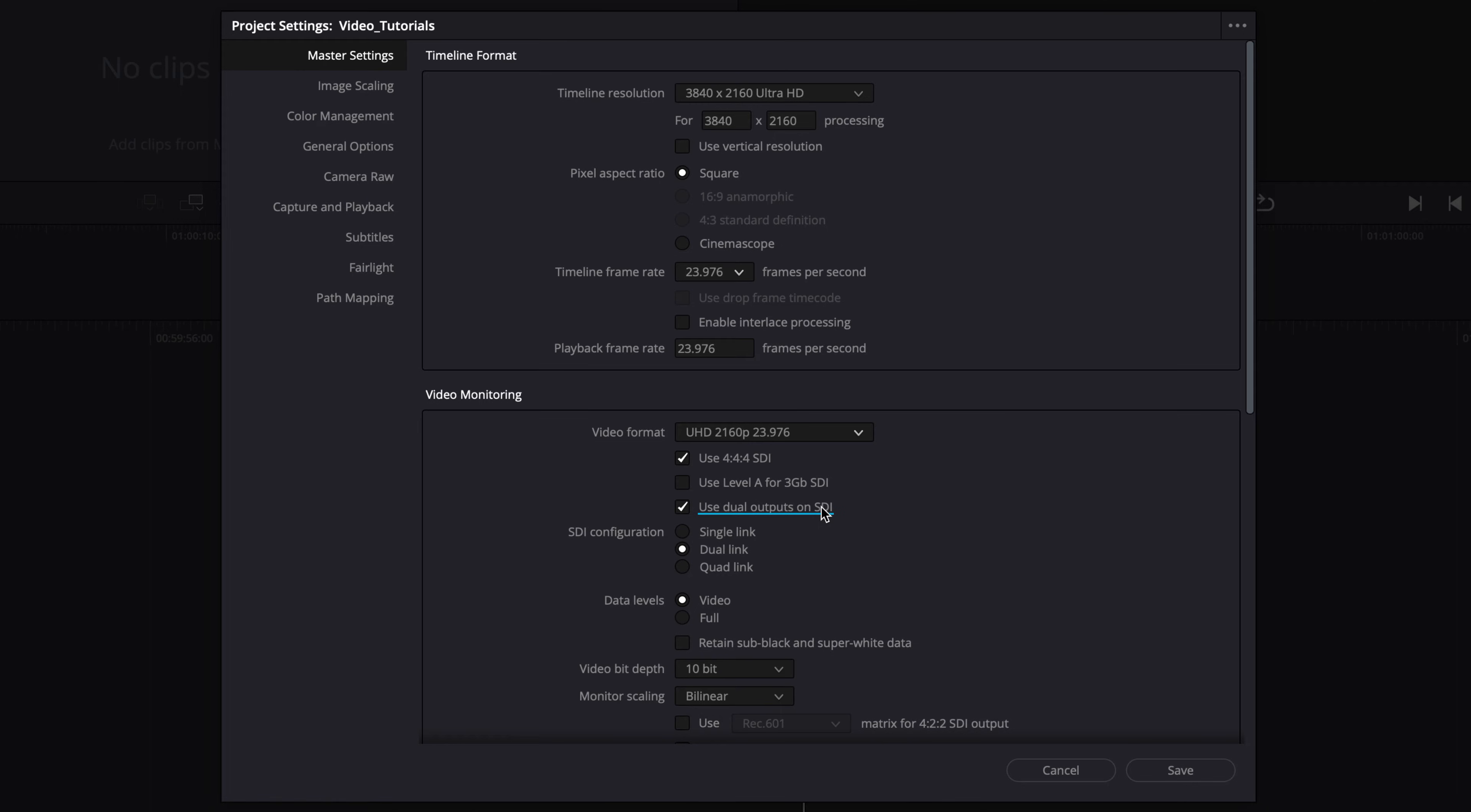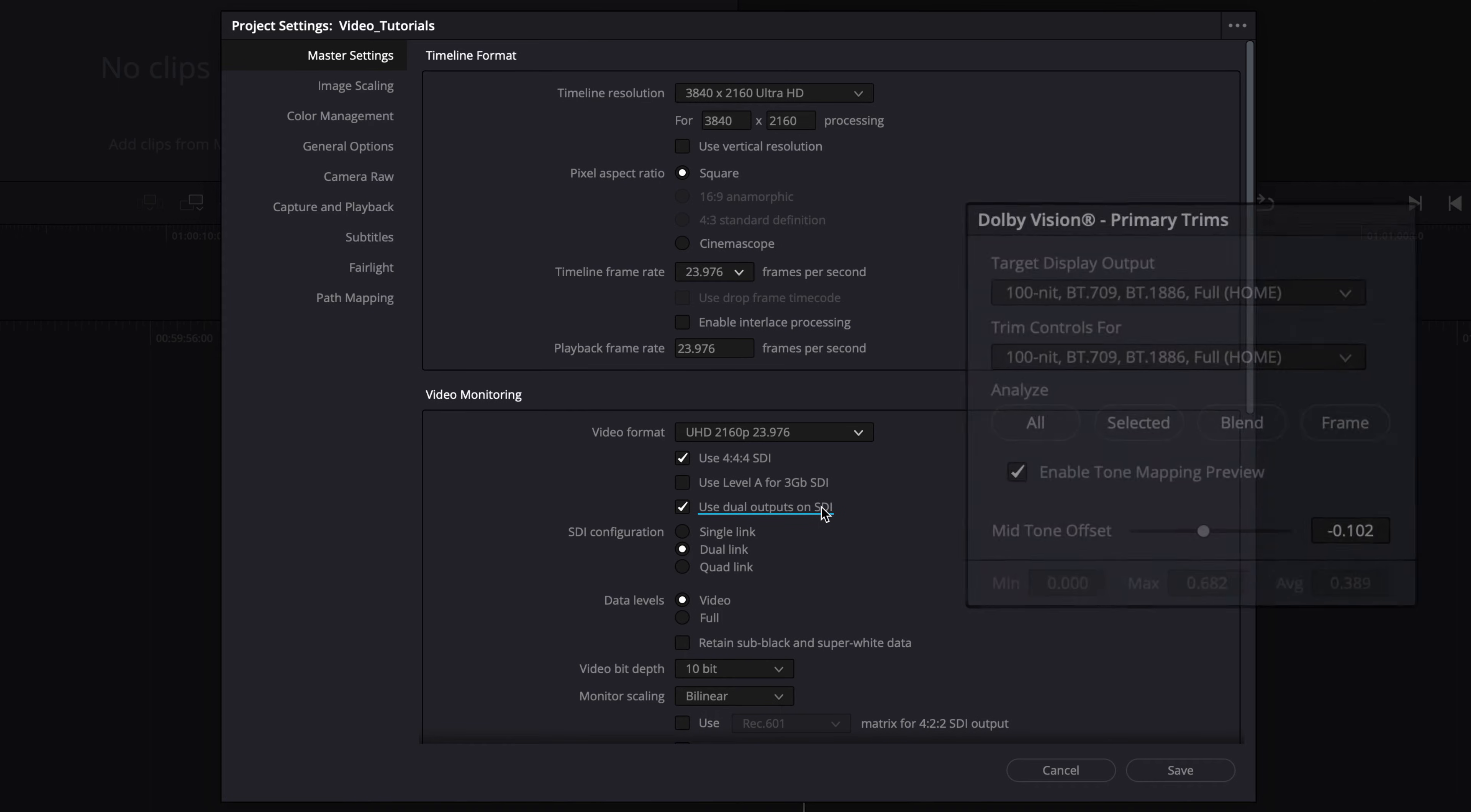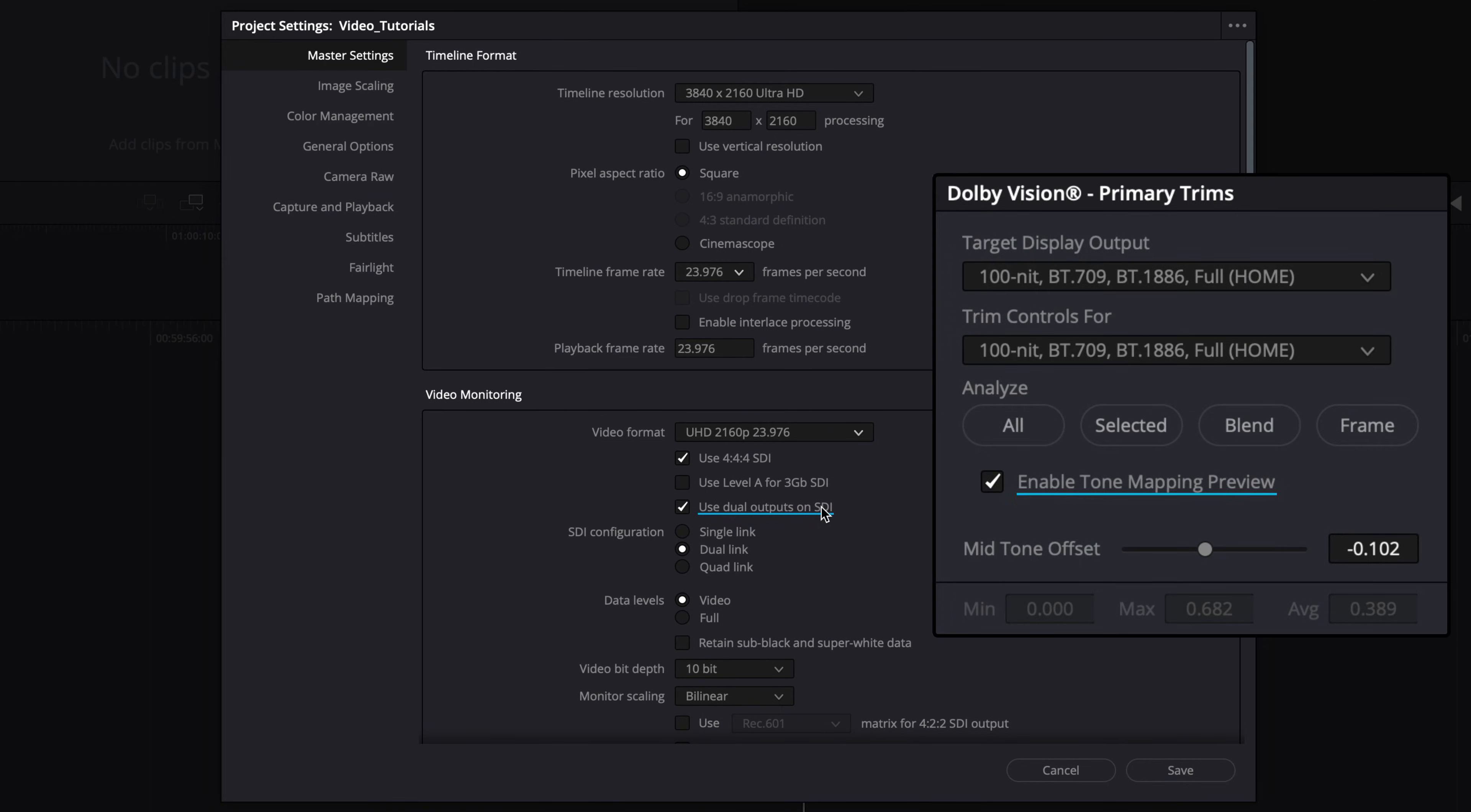Note that when using the dual monitor option, Resolve disables the Dolby Vision tone mapping preview on the internal viewers of the Resolve user interface.